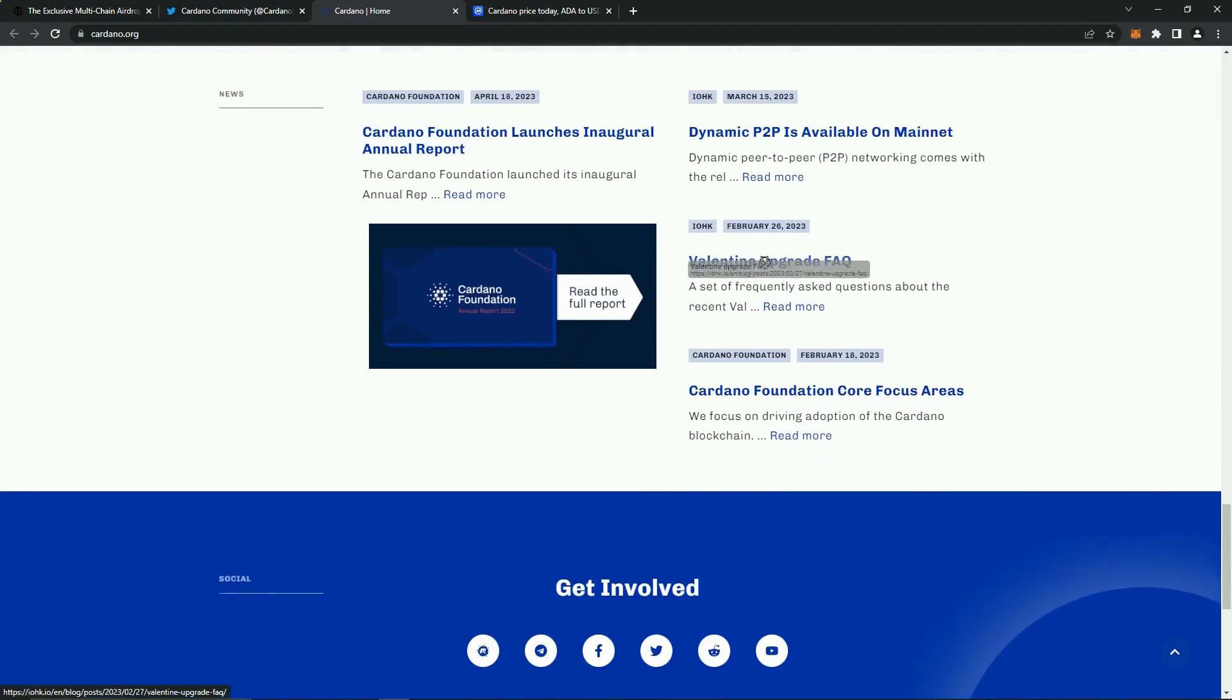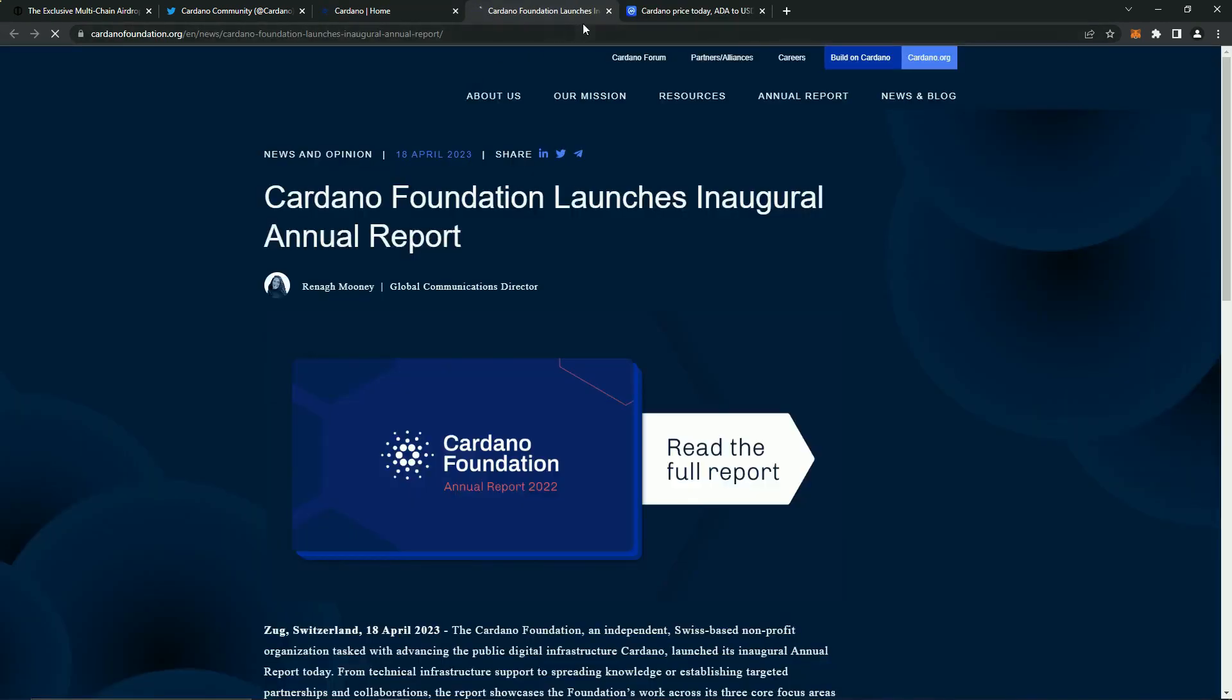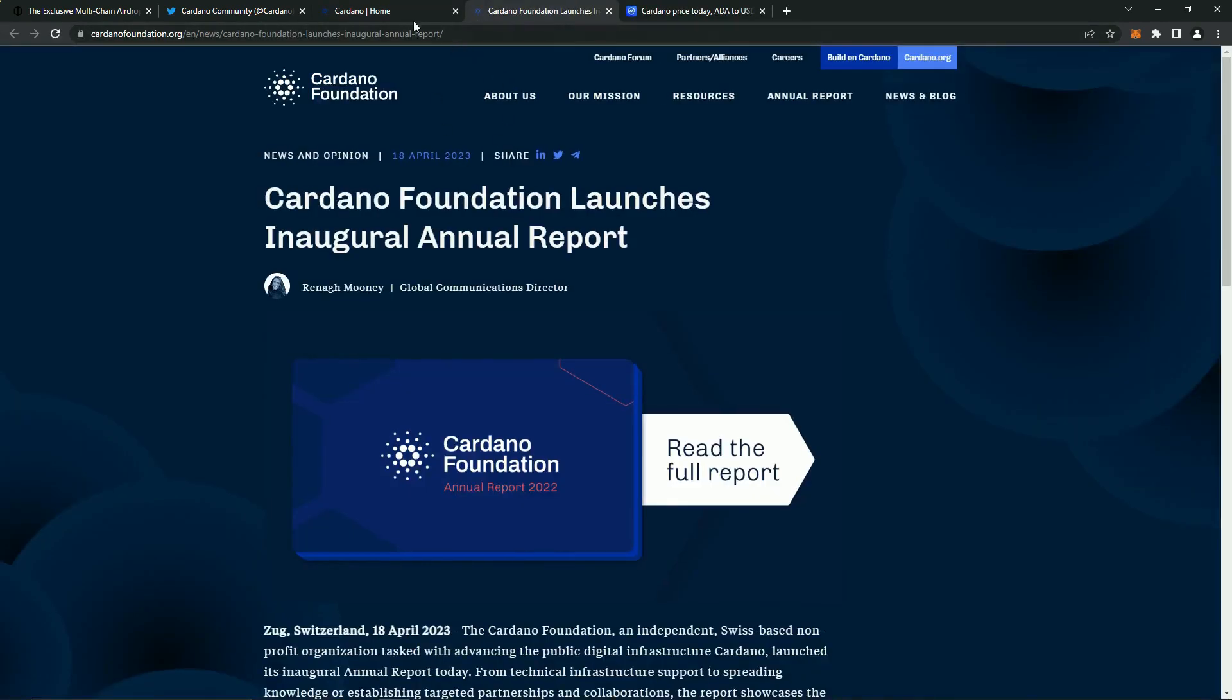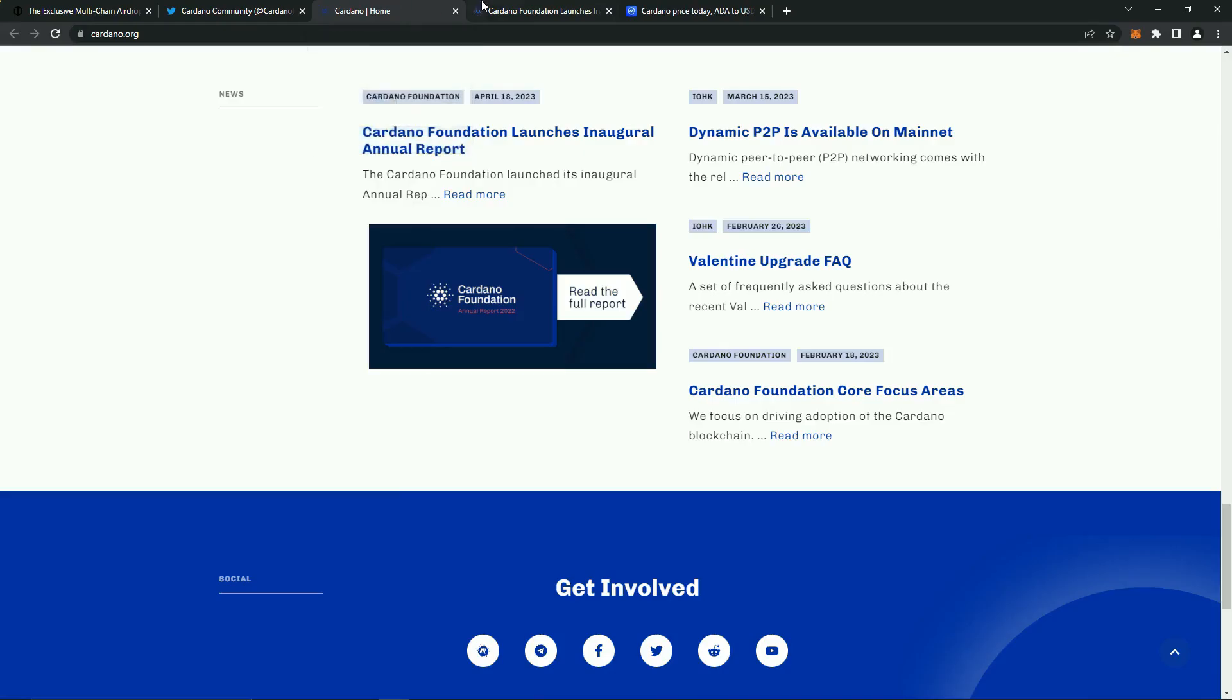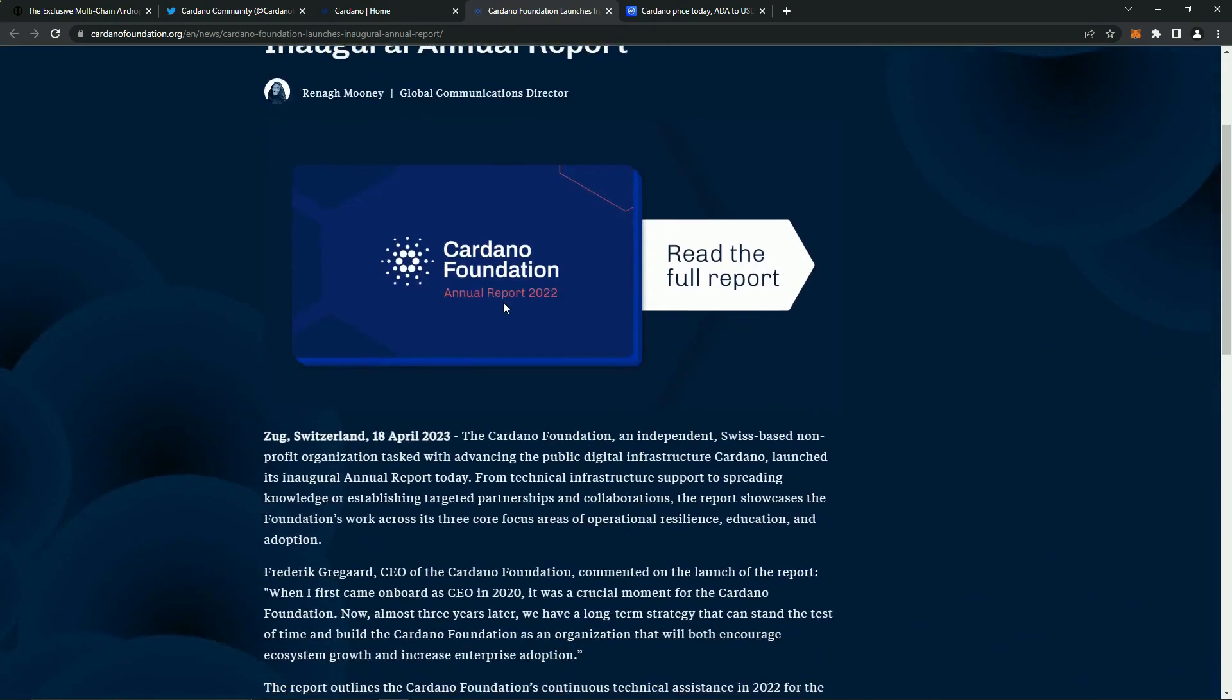The site is designed very nicely, pleases the eye, very informative. Here you can read about the latest developments, what the company is based on, and what it stands for.